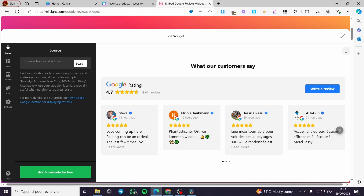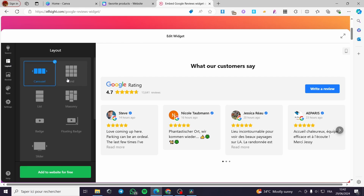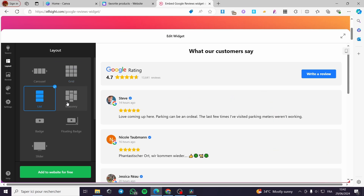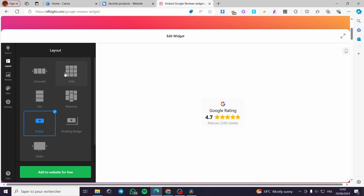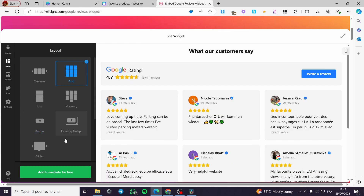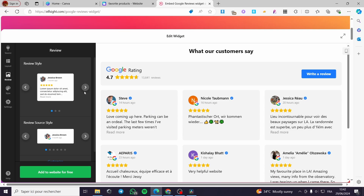Continue with this template. Here you have to add the source — your Google Business. In my case I don't have a Google Business, so I will go ahead with the standard template. Let's go to Layout. We have the options carousel, grid, list, masonry, and patches. I'm going with the grid layout.